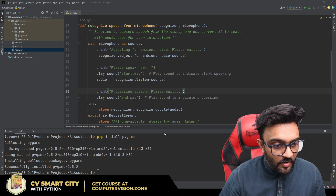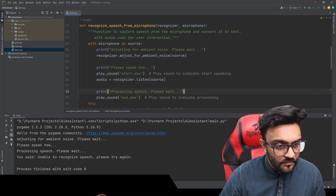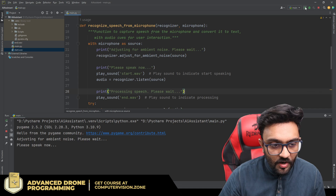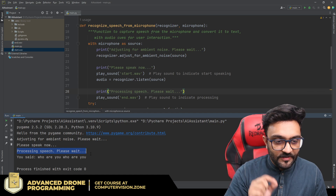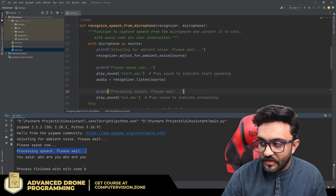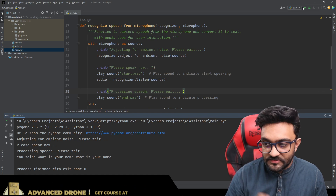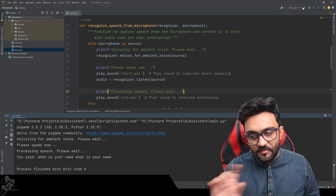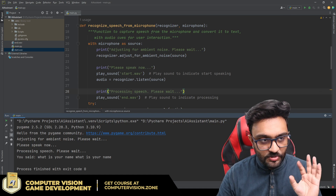Testing it out: we hear a beep to indicate when to speak, then after saying 'Who are you?' and 'What is your name?' the responses are recognized correctly with a swish sound at the end. Sometimes it gets the speech twice if you are impatient and speak before the beep, but the beep is a good reference point. When it sends the text, the swish sound confirms it has been processed.